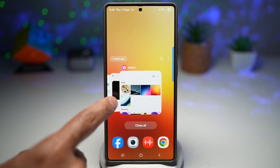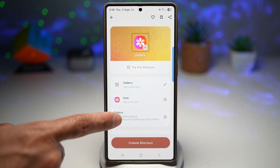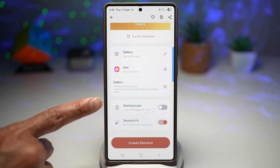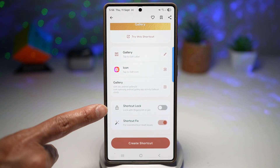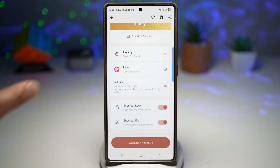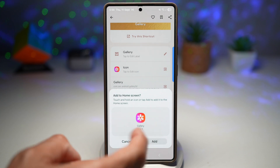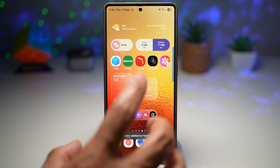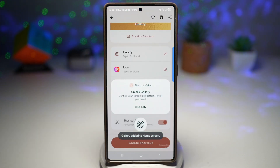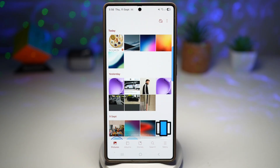The next step is to go back into the Shortcut Maker app. Scroll down and find Shortcut Lock. We're going to lock this with our fingerprint or PIN. Turn this feature on, then tap on Create Shortcut and add it. Now when you try to open it, it'll ask you to use your PIN or fingerprint, and once you do, the Gallery app will open up.